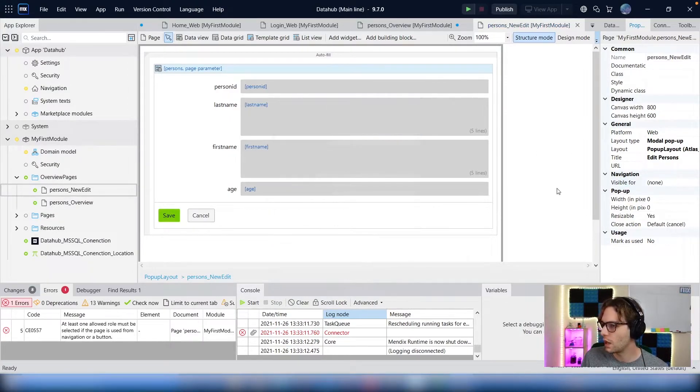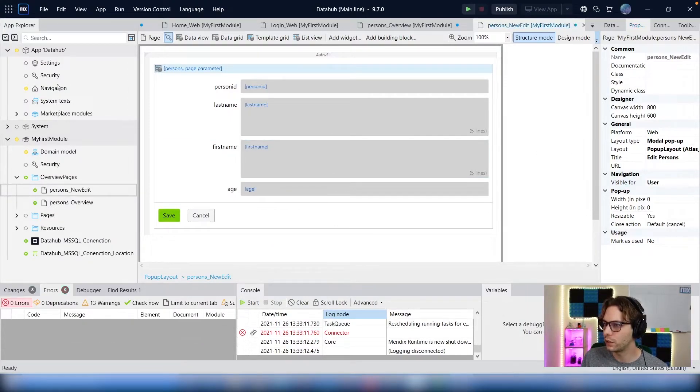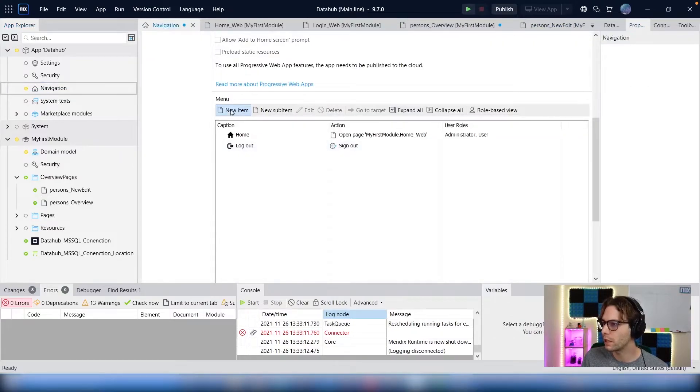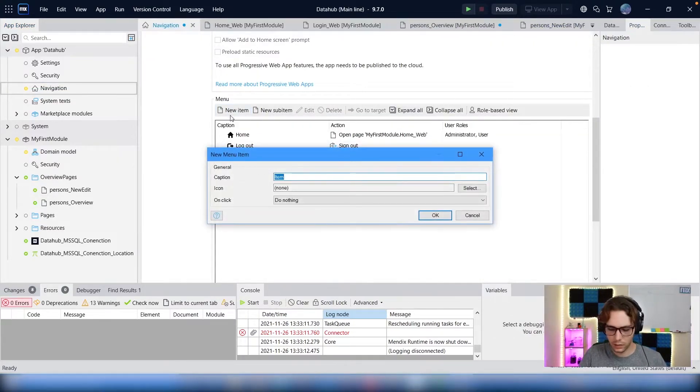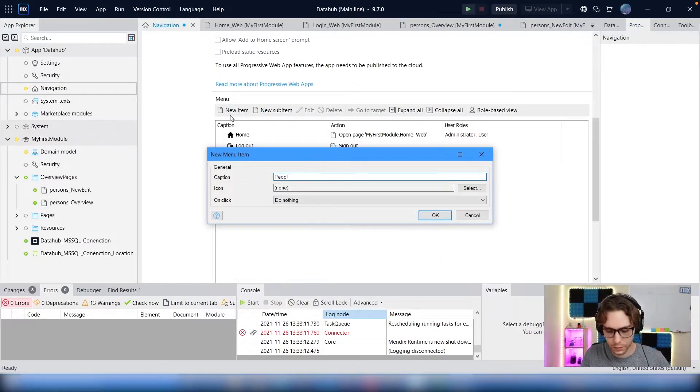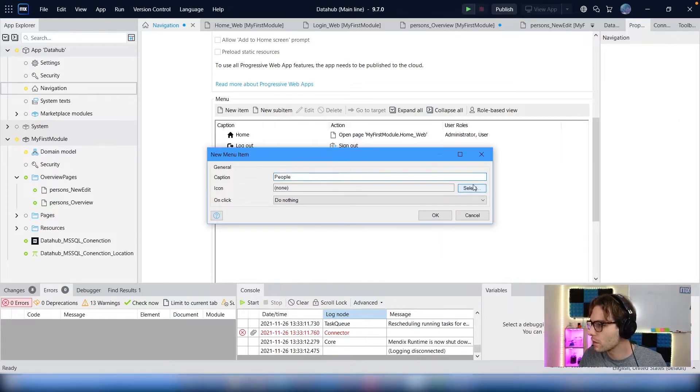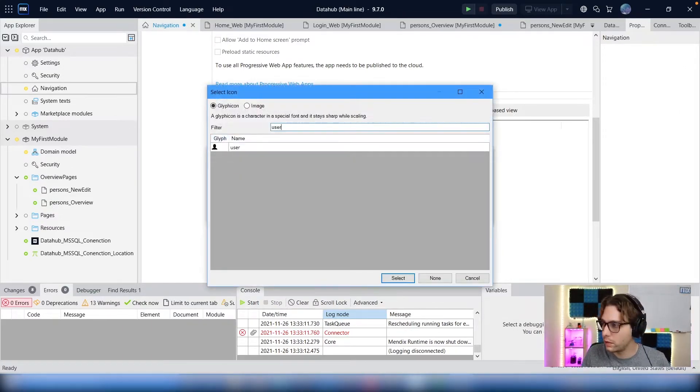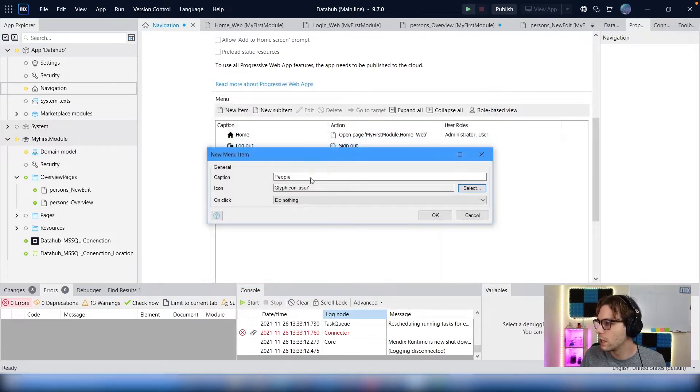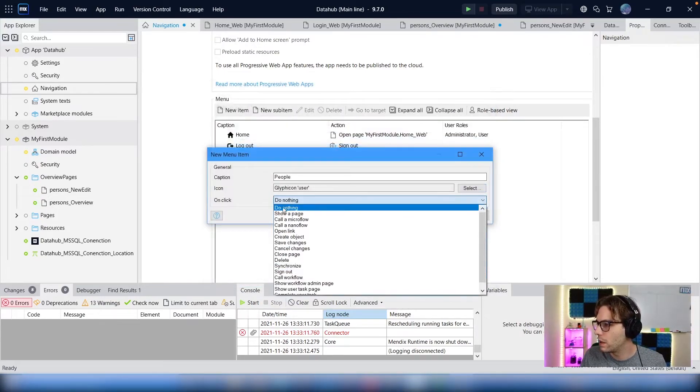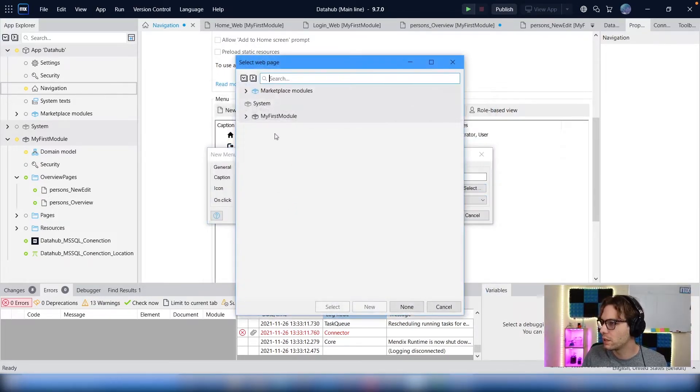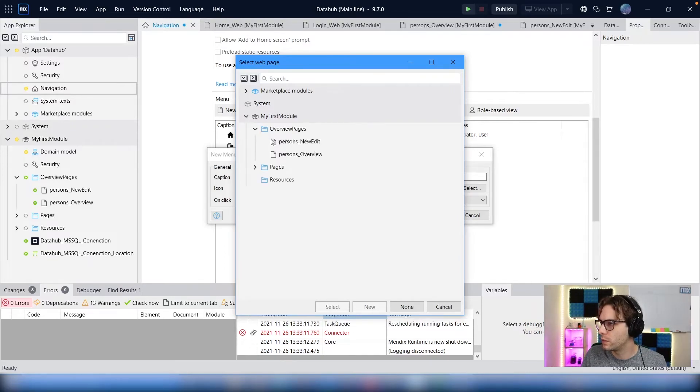And then we need to connect this to our navigation. We're going to add a new item called people, give it an icon of user, and we want to show a page, which is the overview page.